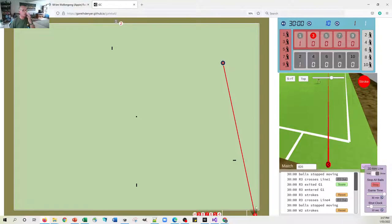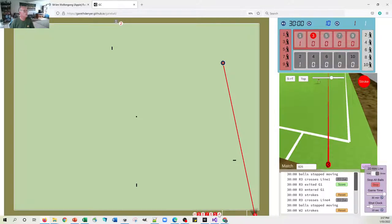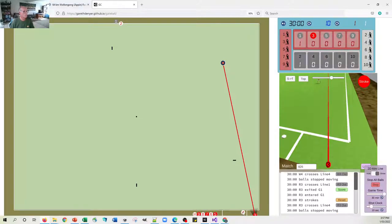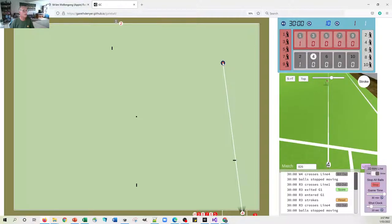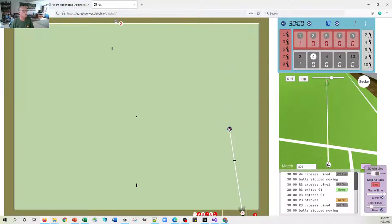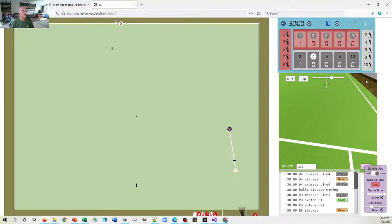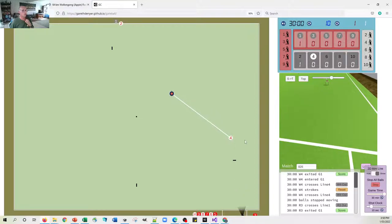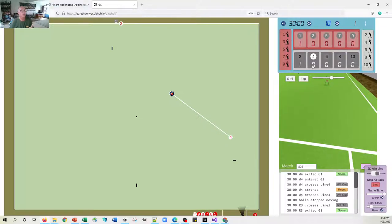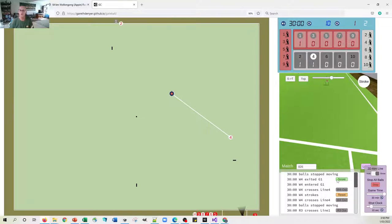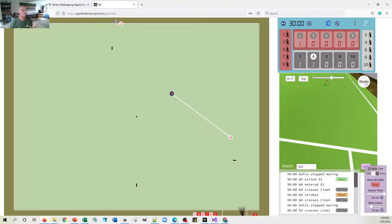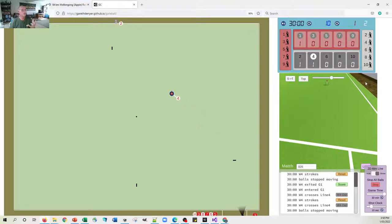So one thing that you're probably wondering is how do you do a spark. So let's bring ball number four into the play, and I'm just going to play ball four quite conservatively through there. And then I'll play the next shot. Now you'll notice that I can't play the next shot until the balls have stopped moving. So once the balls have stopped moving, the stroke button is activated again, and only when the balls have stopped moving can you do something.